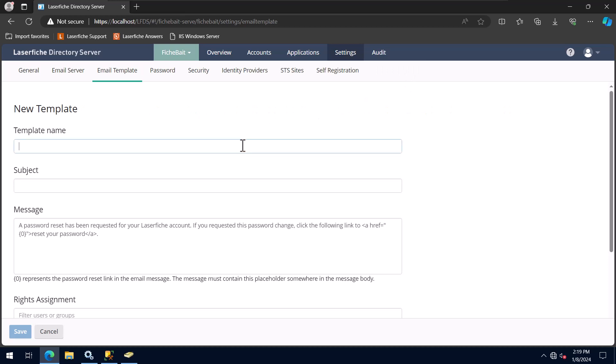This template is going to be used for the password reset email, so I will name it accordingly and enter a value for the subject. I will leave all the other values as is, but you can customize it however you would like.